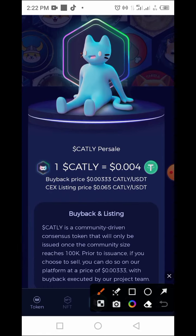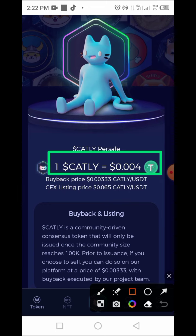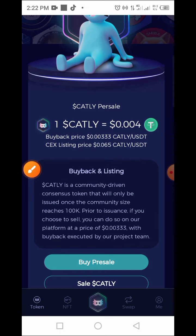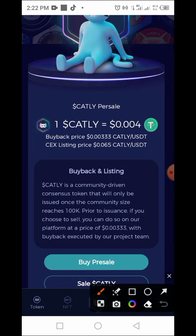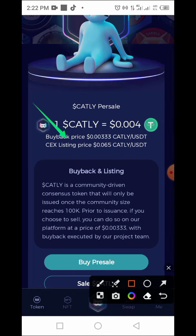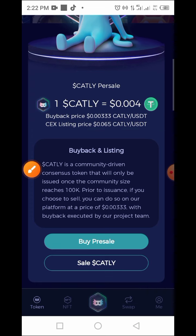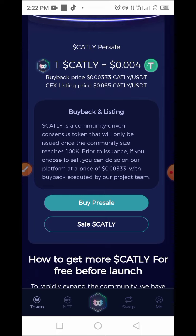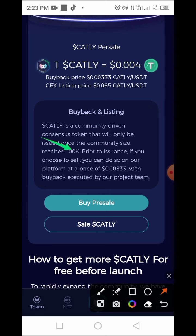Currently the expected price of this token is 0.004 USDT. The buyback price is expected to be 0.00333, and the exchange listing price is also outlined on the platform. Carti is a community-driven open-source token that will only be issued once the community size reaches 100K. If you choose to sell, you can do so on their platform at the buyback price set by the project team.